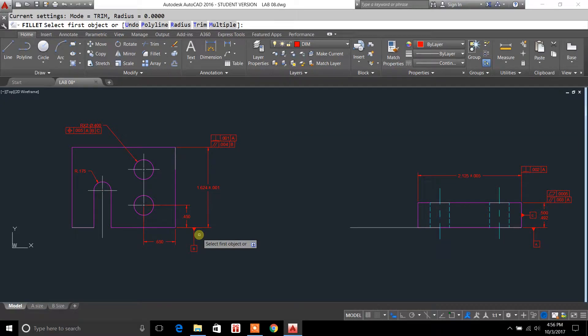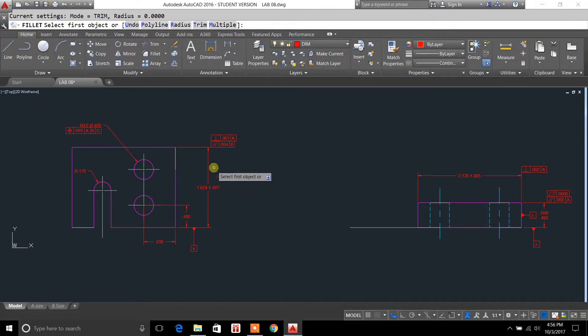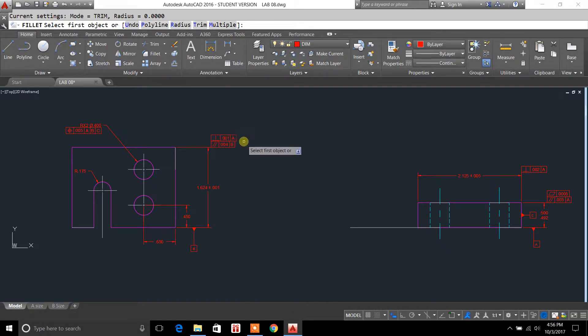Hey guys, you're tuning in to Drafting Tutorials. My name is Casey Kepley. In today's video, I'm going to show you how to set up your feature control frames in AutoCAD.